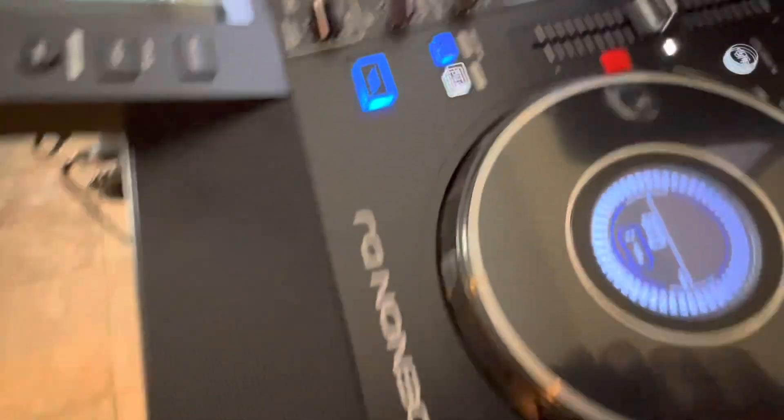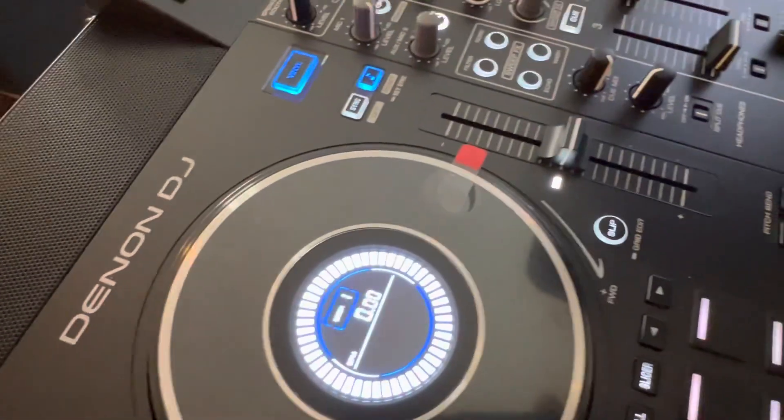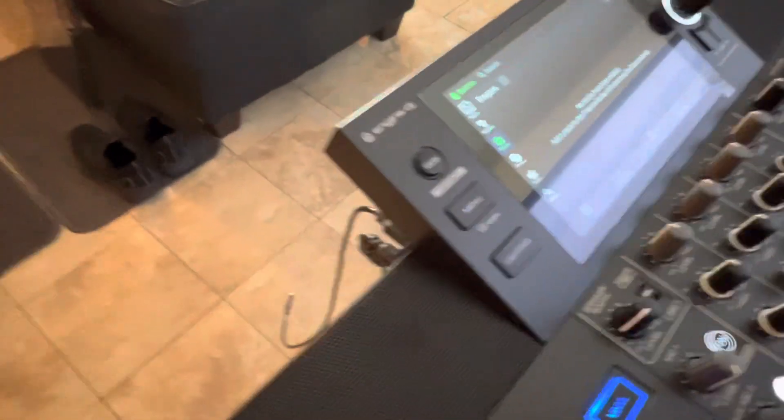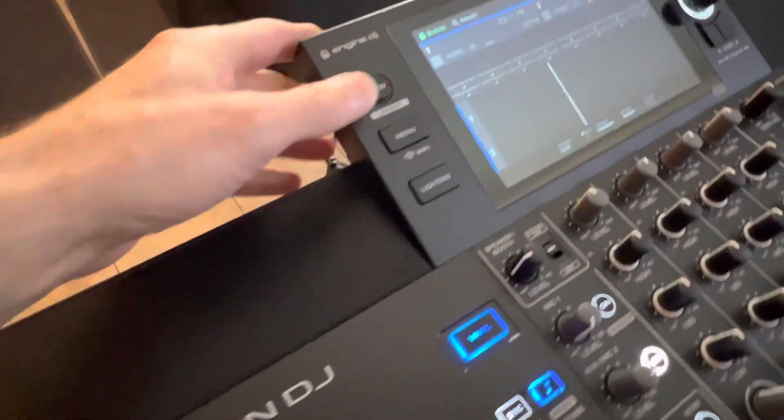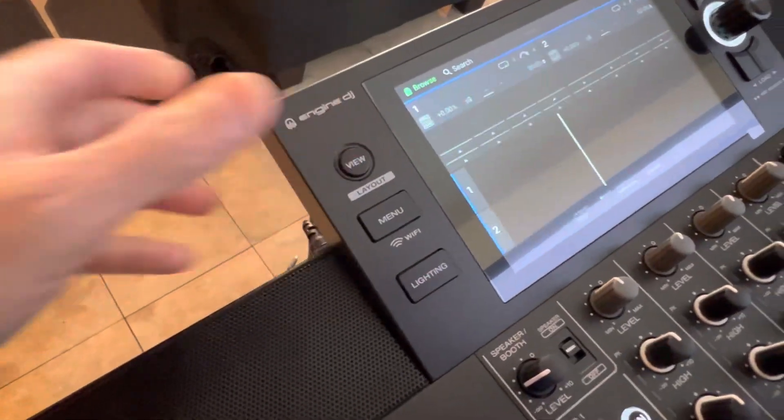So thank you, Denon, for keep releasing new Engine DJ software because it's just amazing.